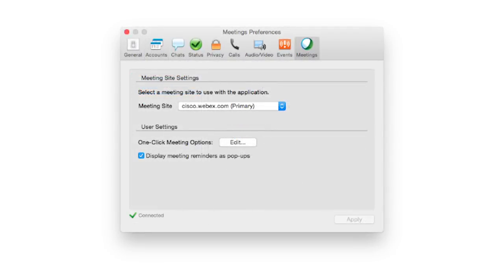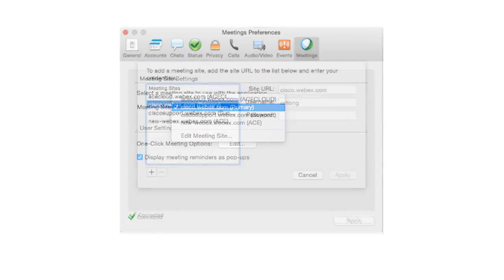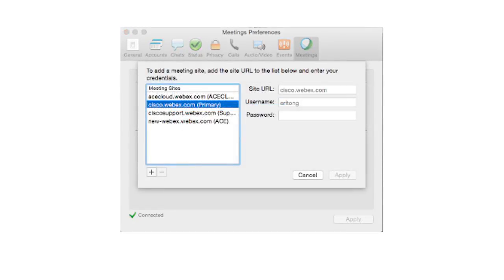WebEx Meetings with Jabber by default. This setting should already be set up if you have an existing WebEx account. Click on the Meeting Site drop-down list and select Edit Meeting Site. Click on the plus sign, then enter your WebEx site URL.